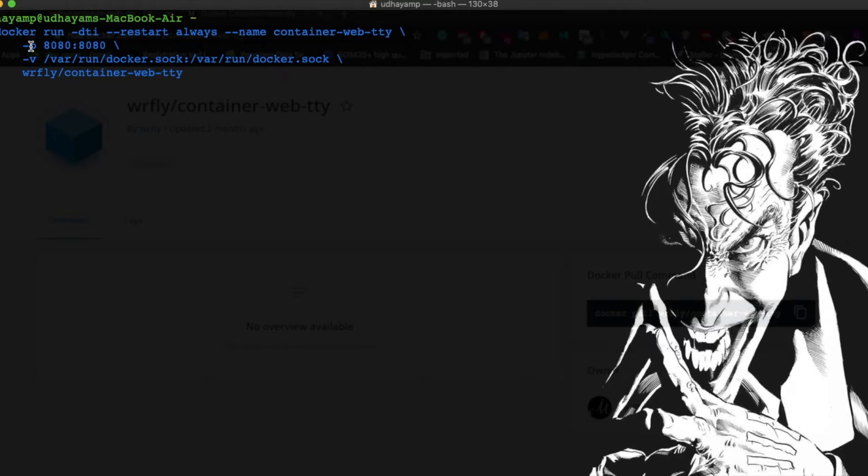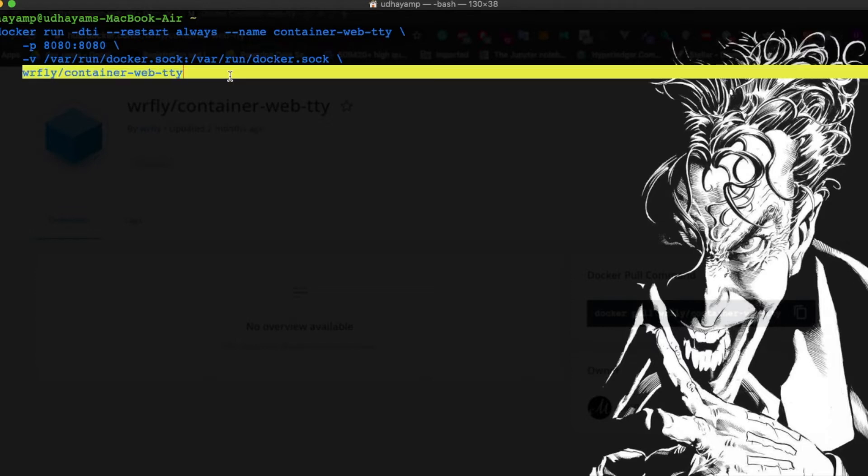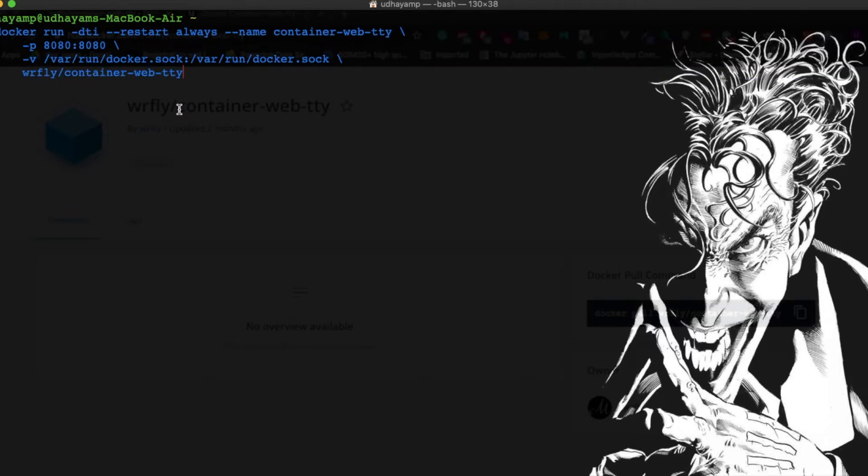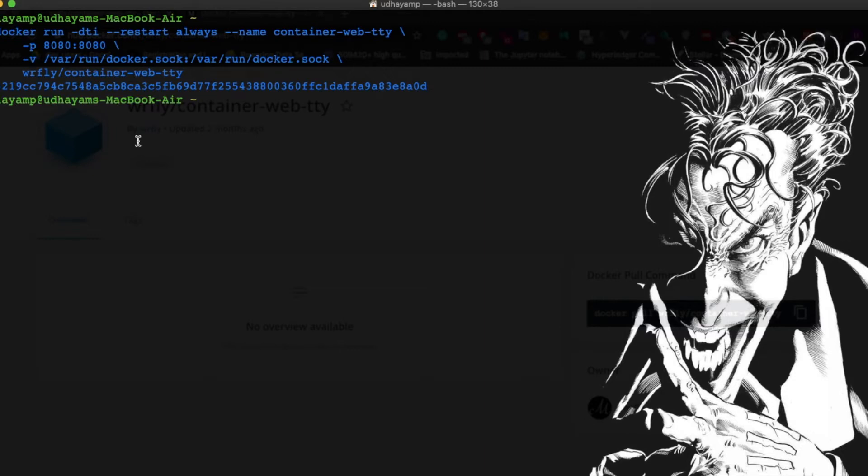It's running on port 8080 and I'm going to mount docker.sock. I'll give the container name and run this. It boots up immediately because I already have that image. If you don't have it, it will take 2 or 3 seconds based on your internet connection.